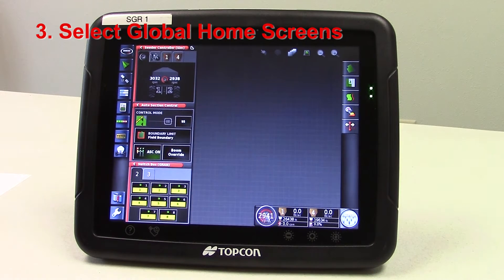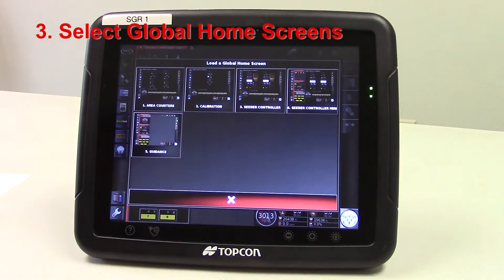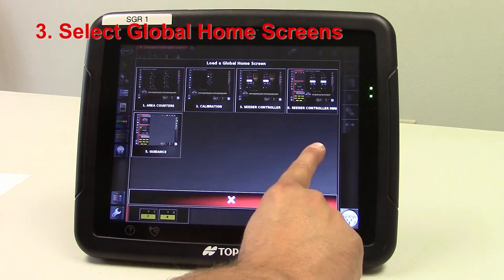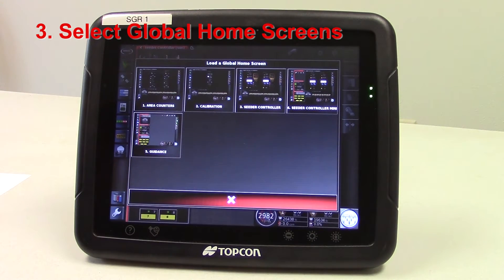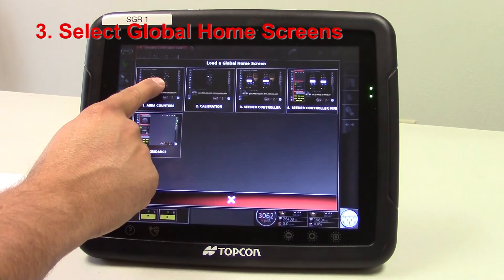Now to view the ones that we have already set up, we'll just go ahead and touch on the bottom. As you can see there's four across the top, and we can put another row of four here so we can have up to eight total. From there we can select whatever global home screen we'd like to view by just going ahead and touching on that global home screen.